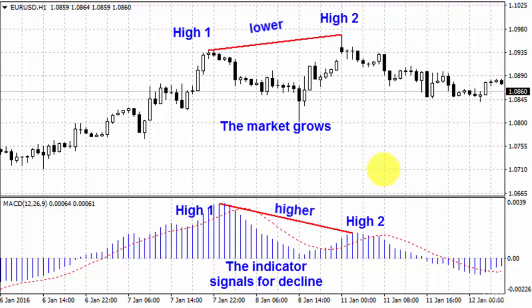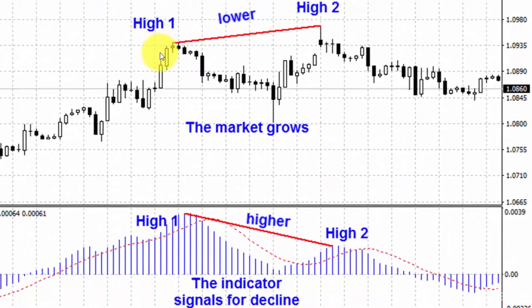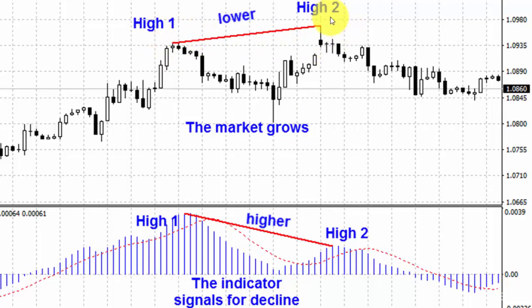Here is another example. This is a chart of EUR/USD H1, and here you can see two peaks: high one and high two. High one is lower than high two, and the market is growing.